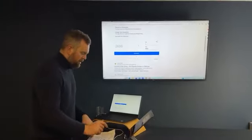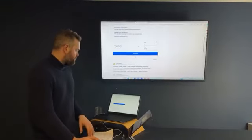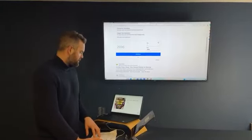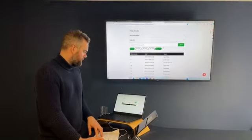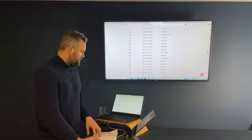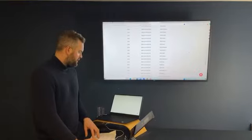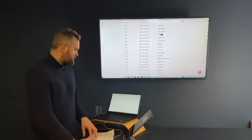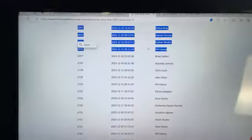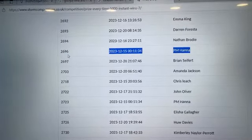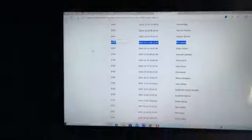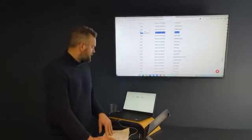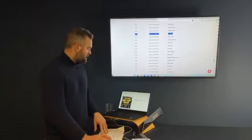So Jason, Lewis, Greene and Louise. Confirmed. 2696. On to the entries. Let's see if we've got a winner. 2696. Yep. We have our winner first time. It is PM Hana. 2696. Congratulations. £1,000 tax free cash. This way to you.